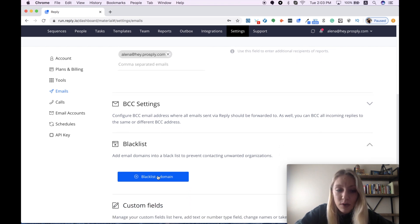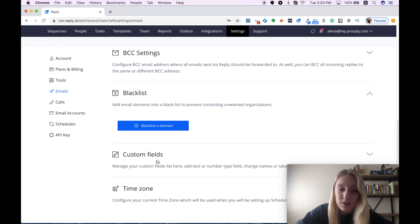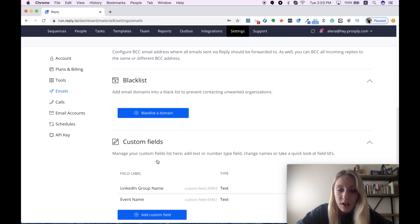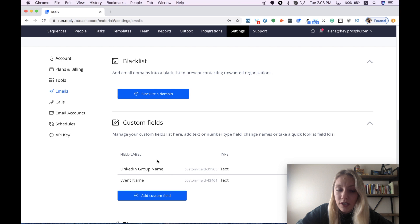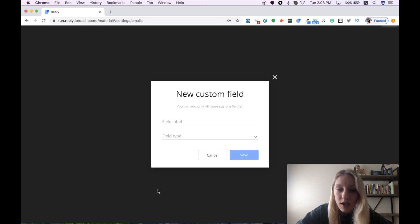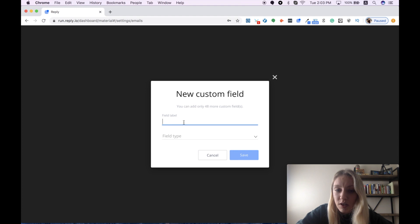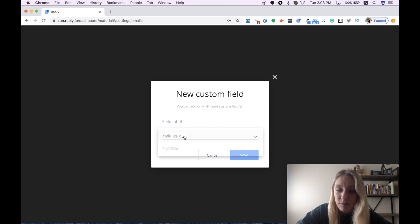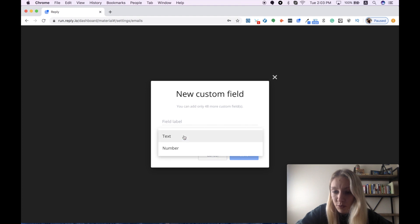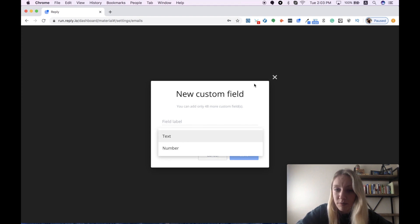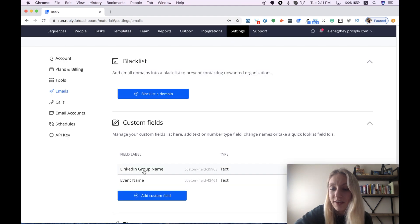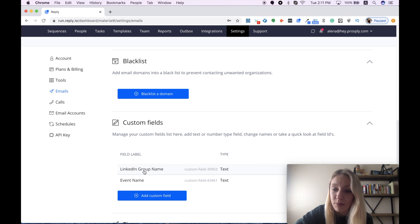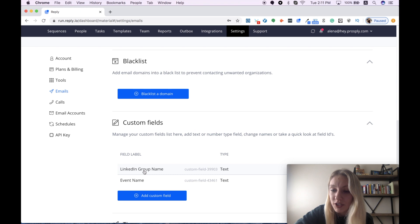And here we come to the custom fields feature, which I mentioned in the beginning. Here you can add as many custom fields as possible by simply adding your field label. In my case, it was LinkedIn group name and event name, and the type of information you want to use, which can be text or number. Let's say I have a list of 1000 people from different LinkedIn groups and I want to contact them in batches. This custom field LinkedIn group name will simplify the process of my outreach and will give me a chance to customize every sequence for particular group of people.